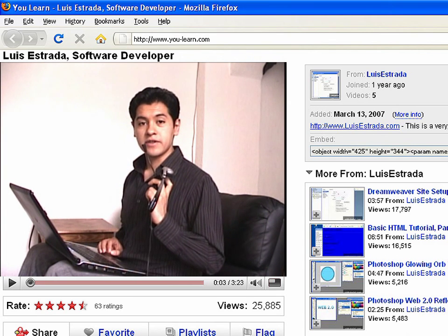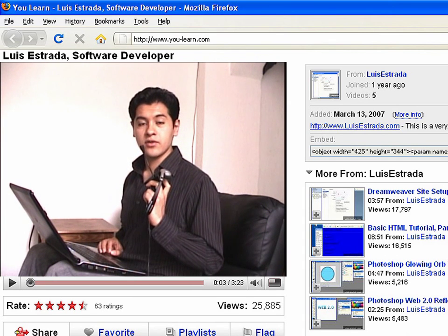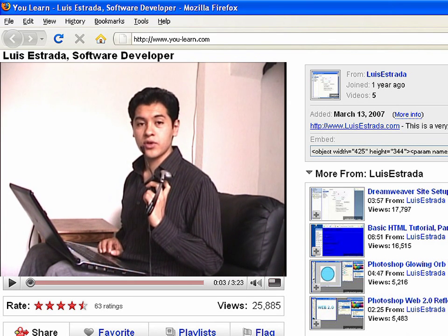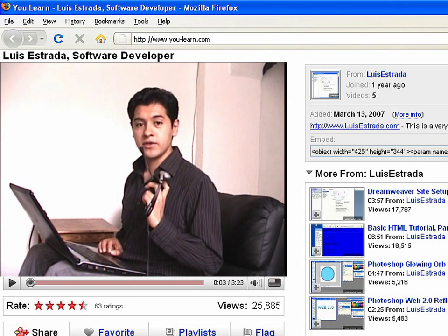I am Luis Estrada and I have just shown you how to create web pages using HTML.